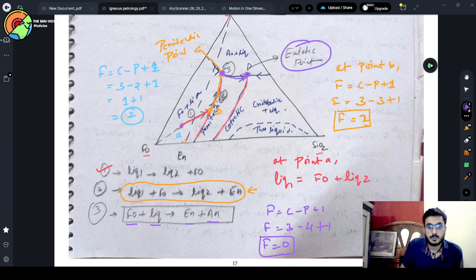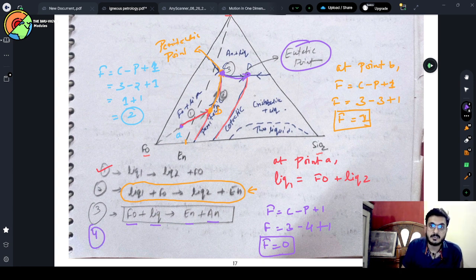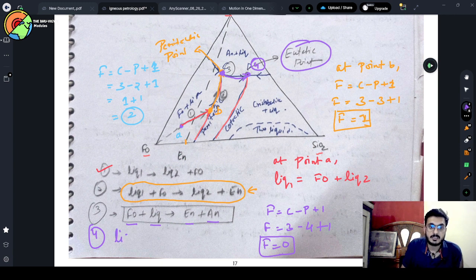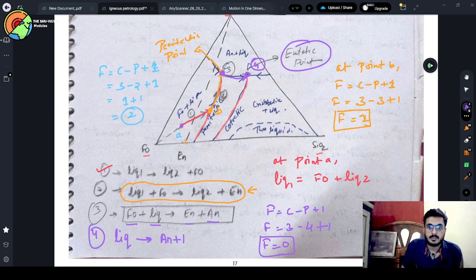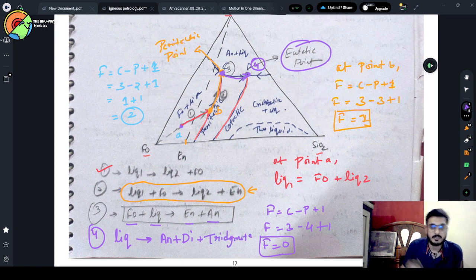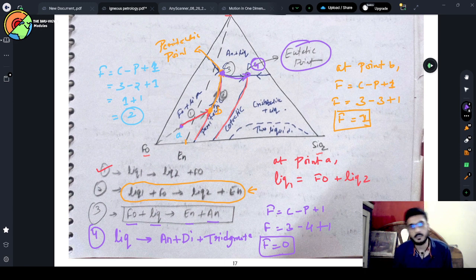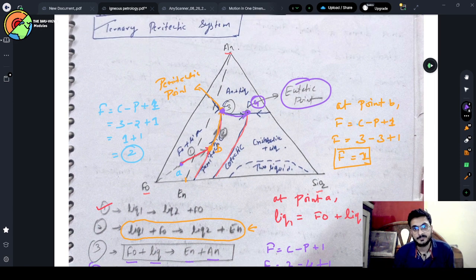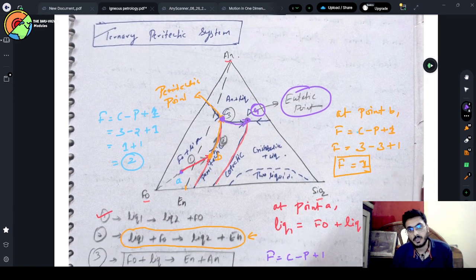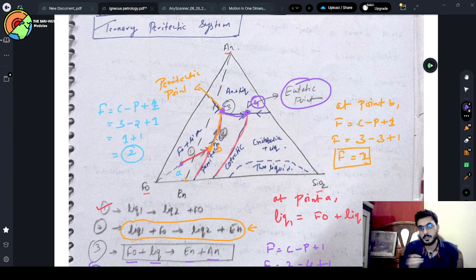Point D is the eutectic point. At the eutectic, degree of freedom also comes out to be zero. The reaction at point four: liquid gives anorthite + dioxide + redimite. This is the reaction at our eutectic point.